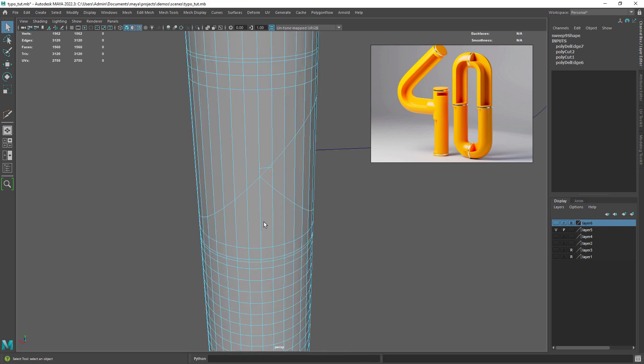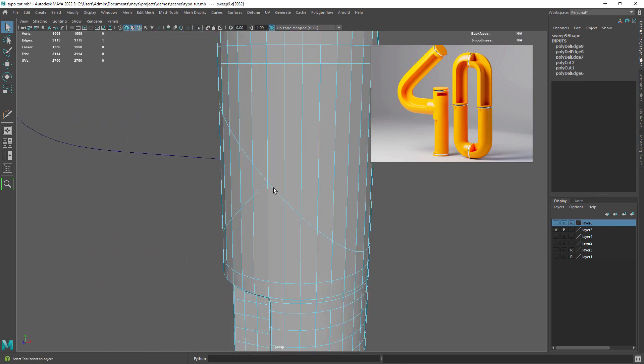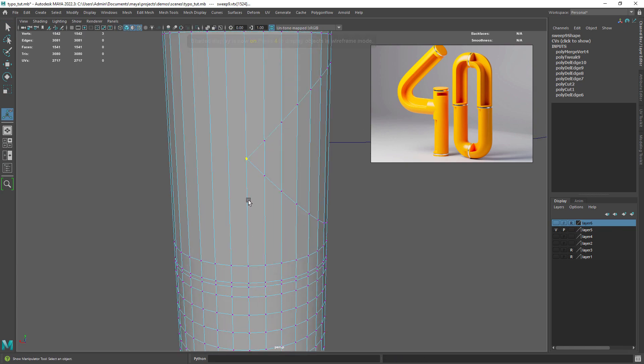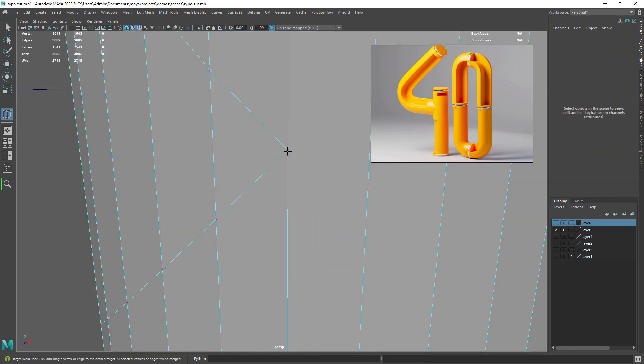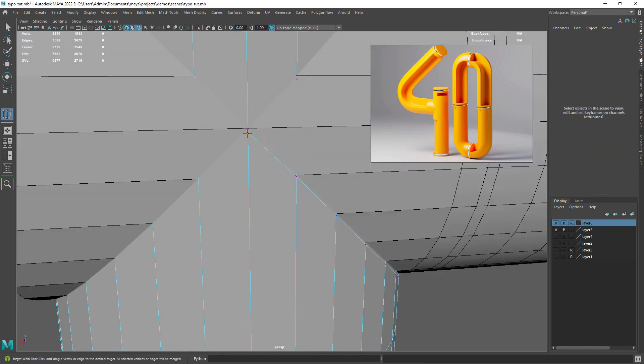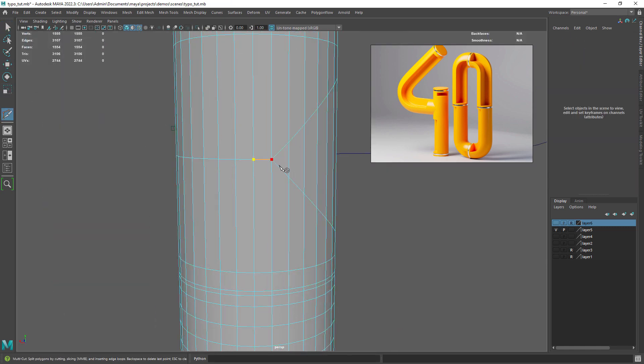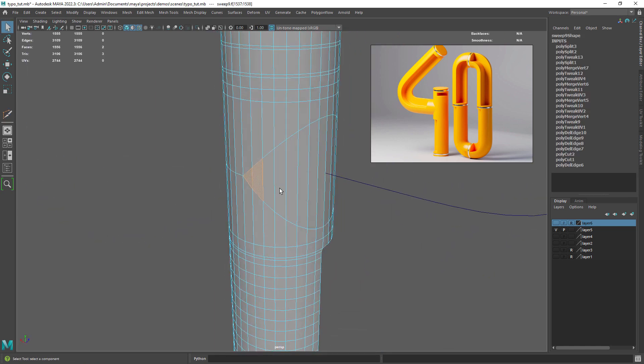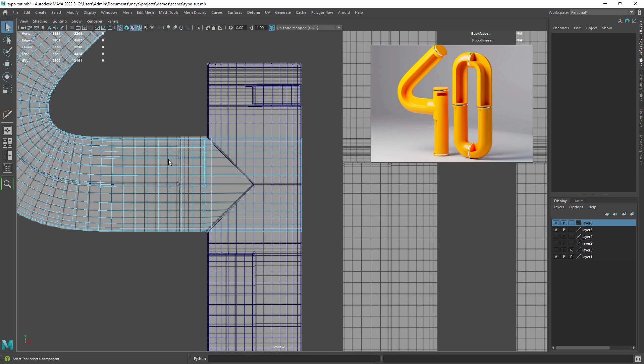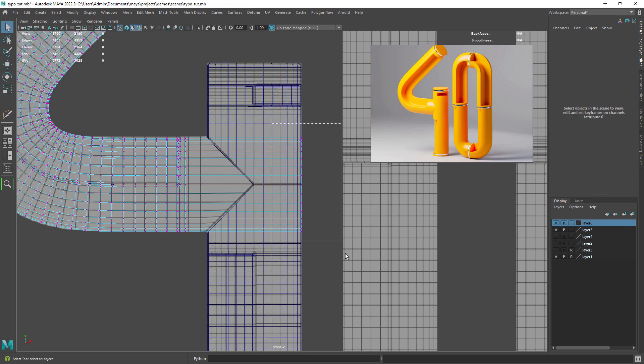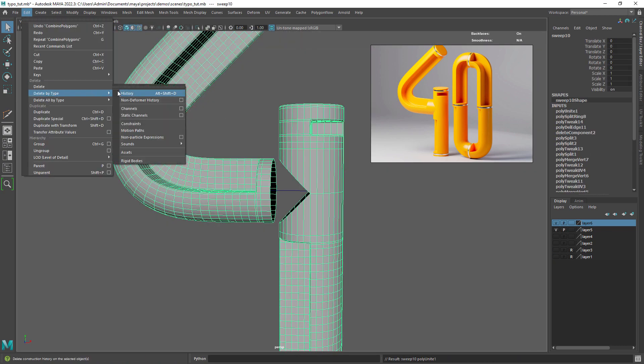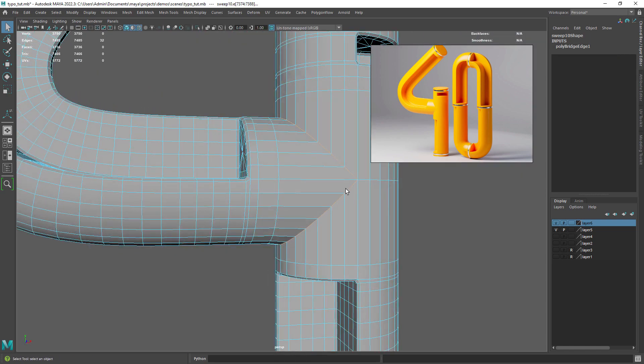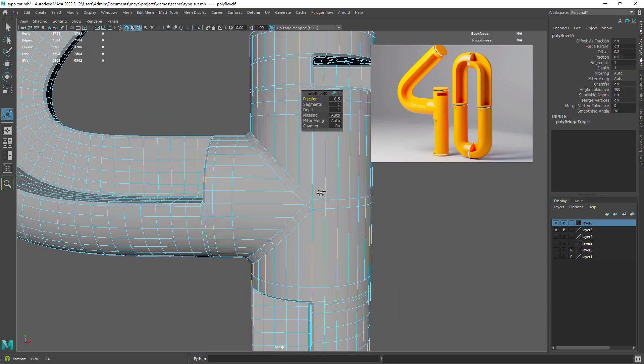Let's remove those edges on the back since we won't be needing them. Now just use the target weld tool to merge the extra vertices. Just adding a cut in the back to keep it all quads. Then just remove the faces. We can now manipulate the vertices so we can in the next step bridge the edges. After performing the bridge command just add a small bevel in between to create some creasing between the shapes.